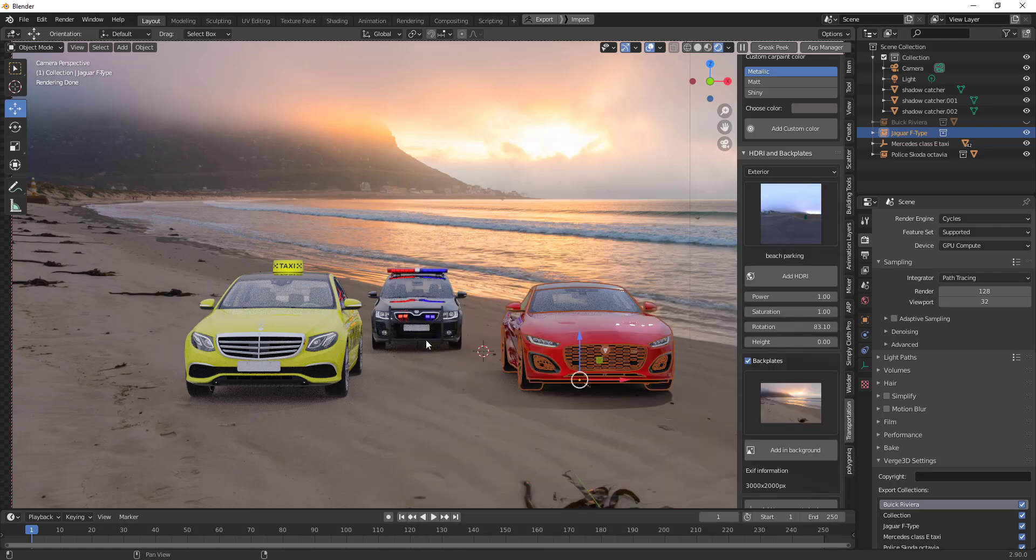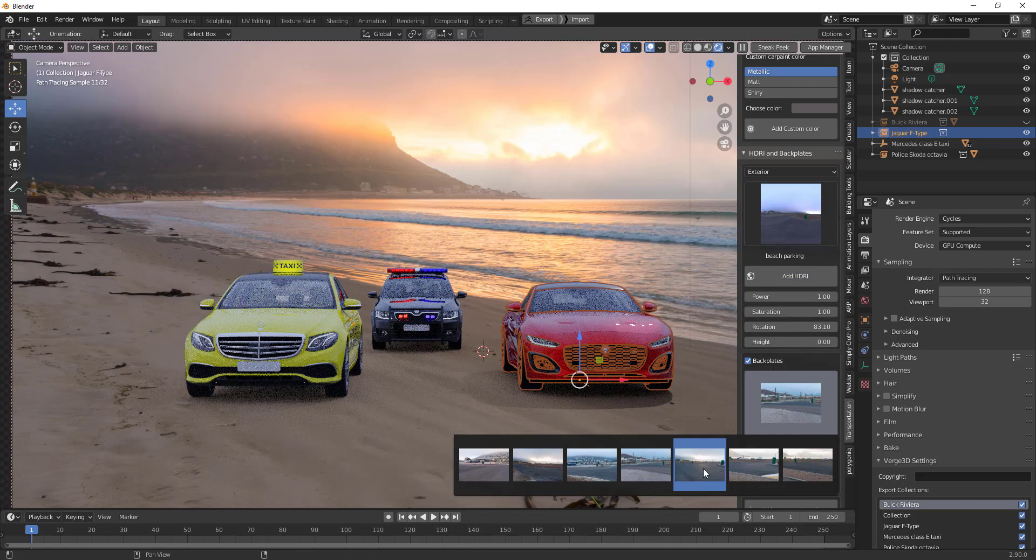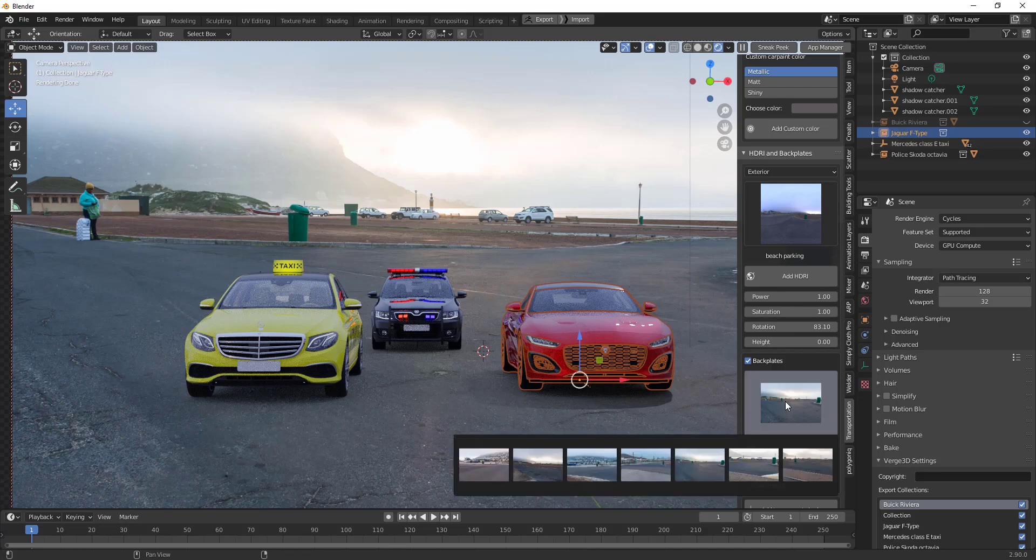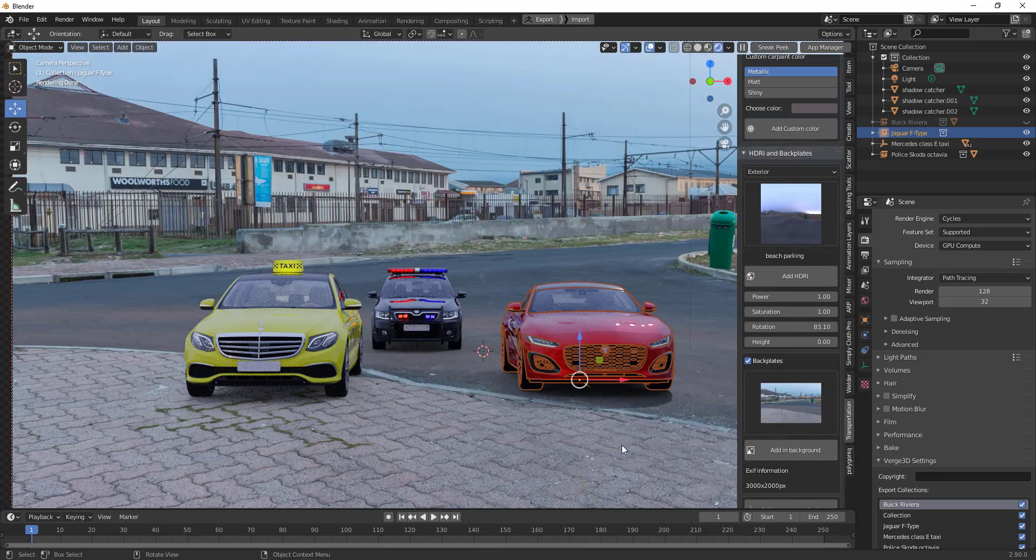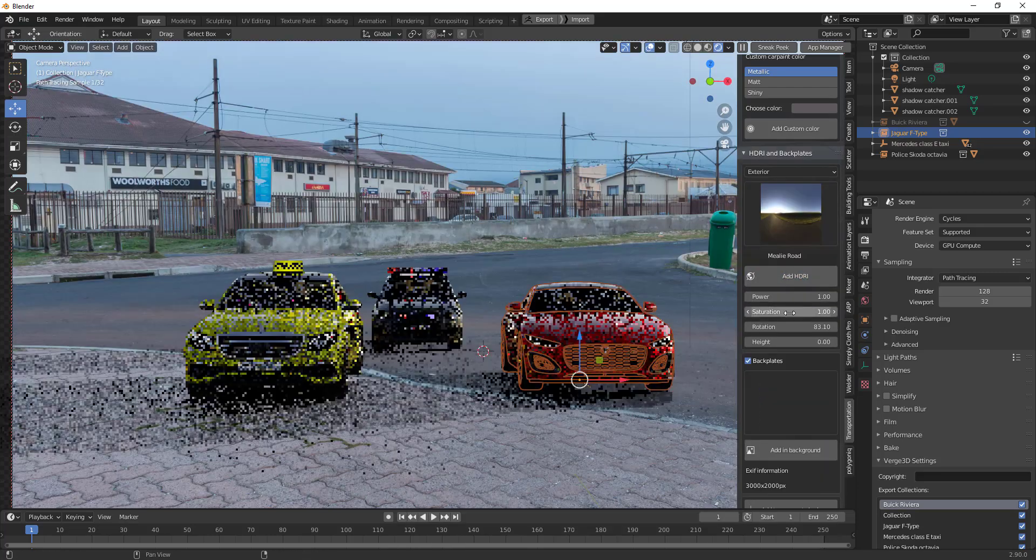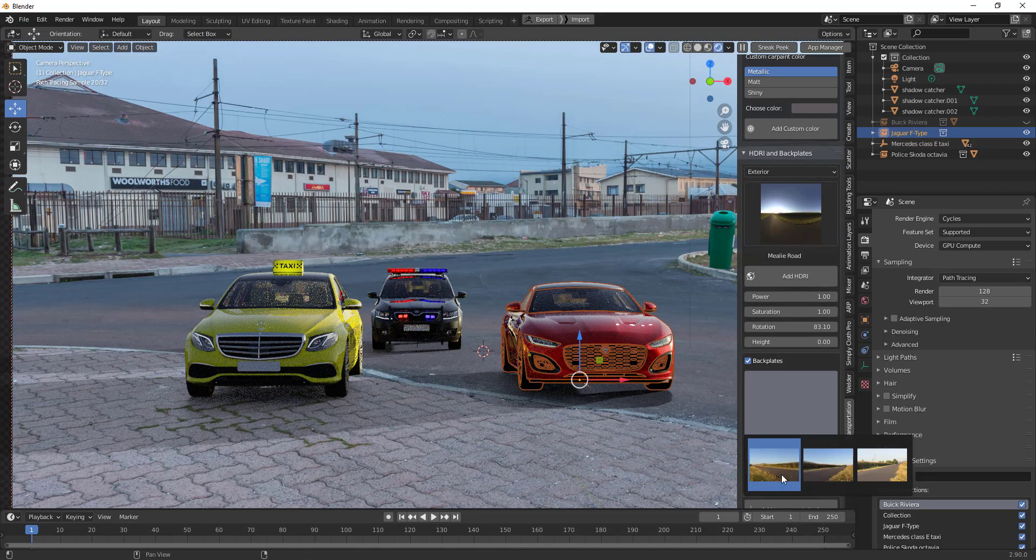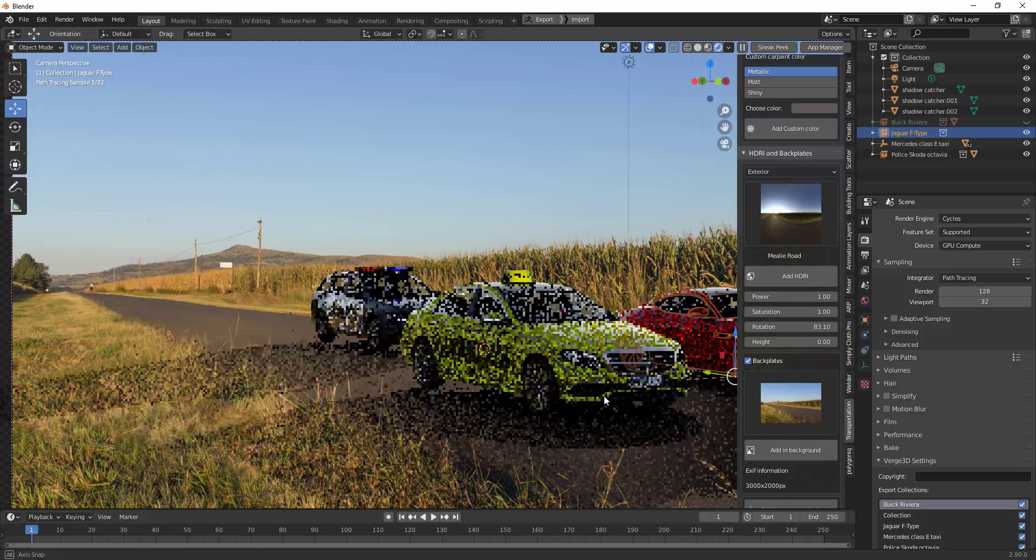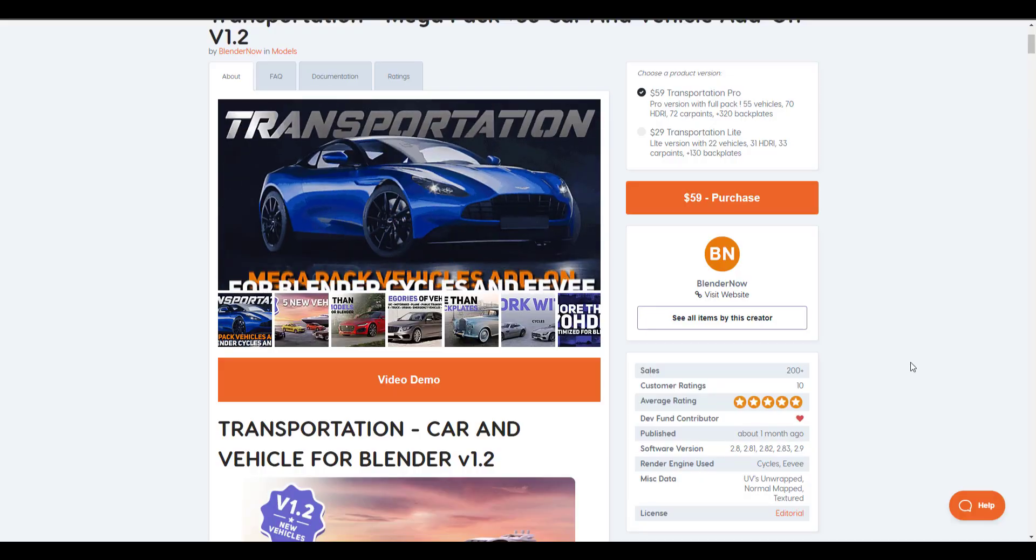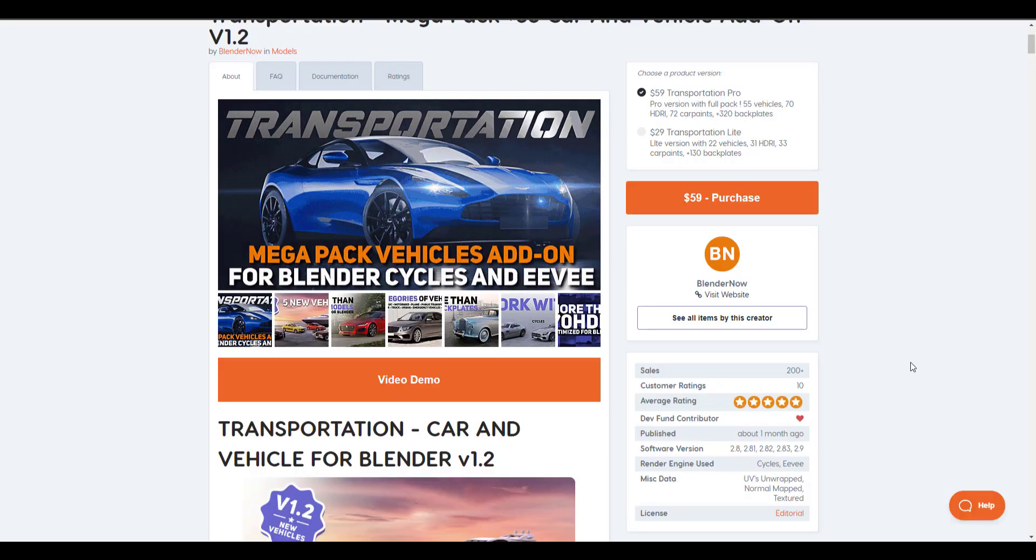Hey what's up guys and welcome back to Ask NK. Today we're looking at an update to the transportation add-on that is for Blender, and this is made available by the guys at Blender Now. Just in case you want to get it, the link is going to be in the description where you can check it out.